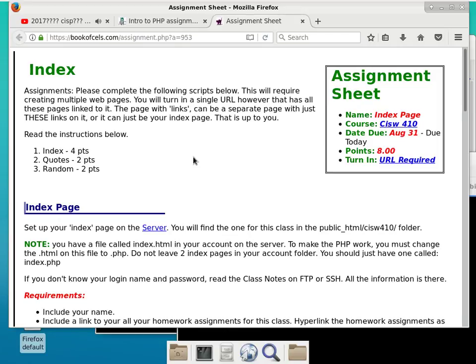Let's go ahead and read this. Please complete the following scripts below. This will require creating multiple web pages. You will turn in a single URL that has all the pages linked to it. The pages with links can be a separate page with just these links, or it can be your own index page — it is up to you.